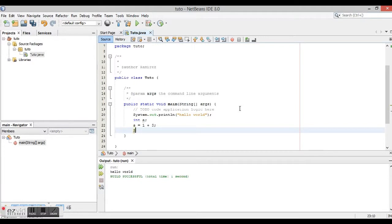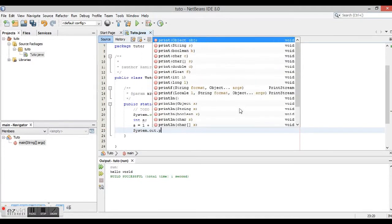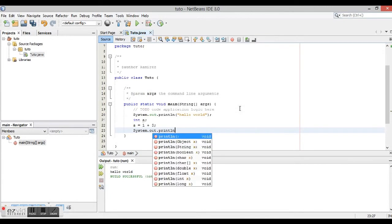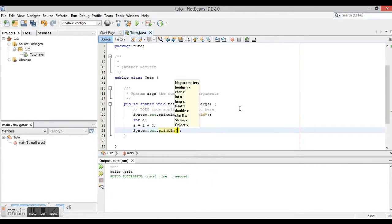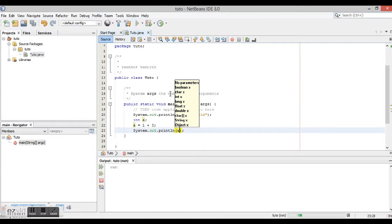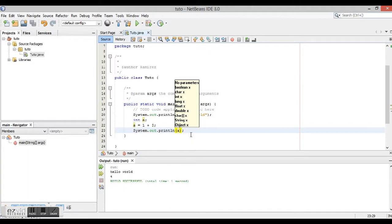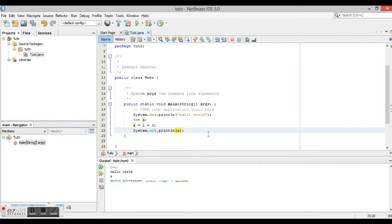And we're going to show System.out.println and a. We run it and there it is, a equals 4. To view it differently, we're going to modify it.